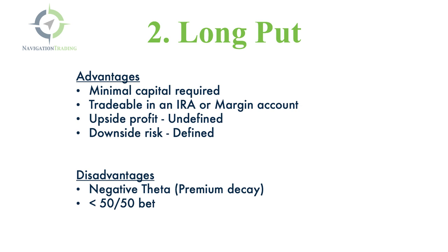And the upside profit potential is still unlimited. So you still have that undefined profit potential. And your downside risk is defined. So you know exactly how much you're taking on as risk when you put the trade on.